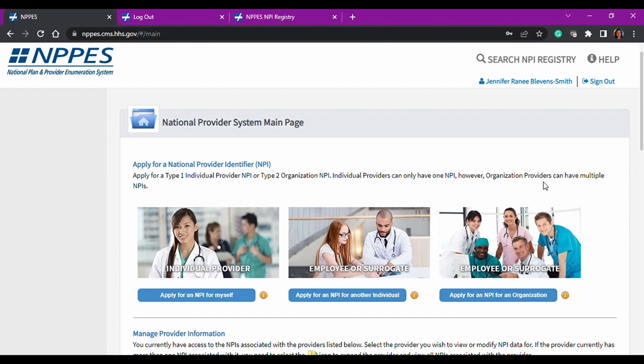It says, however, organization providers can have multiple NPIs. So even though individuals will only ever have one NPI and it will follow you your whole career throughout the country, you can have more than one NPI as a group or an organization. So just keep that in mind.